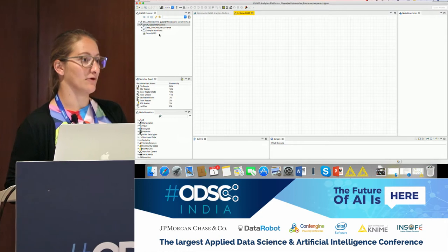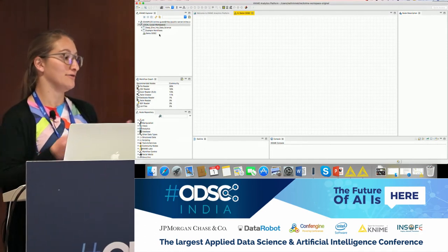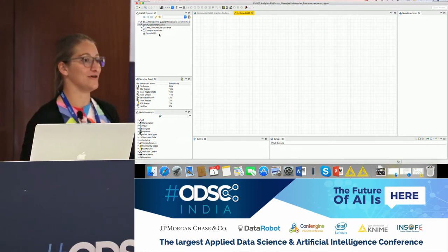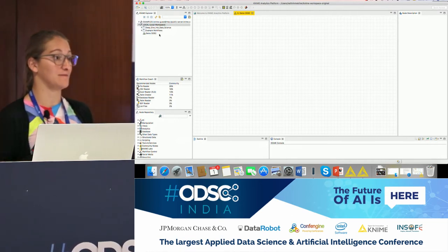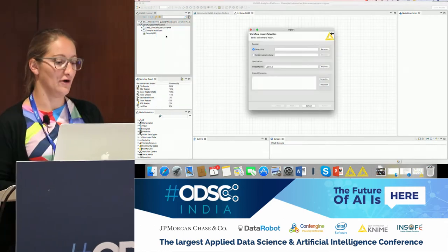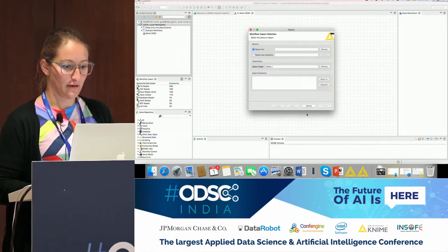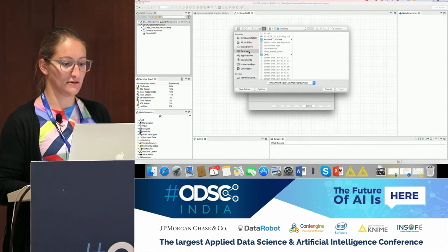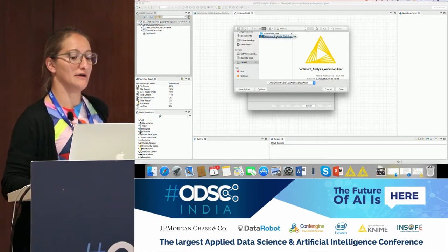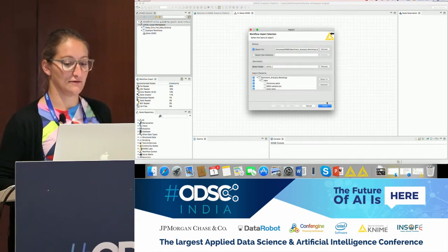In the KNIME Explorer you can also import workflows from colleagues. Today you will get workflows from me on USB sticks with prepared workflows. To import, right-click in Local and say 'Import KNIME Workflow,' then browse to the directory. On the USB stick you have the SentimentAnalysisWorkshop.nar file containing all the prepared workflows for today.